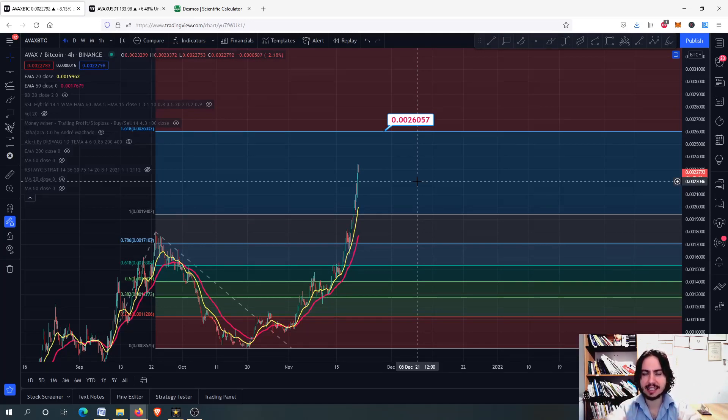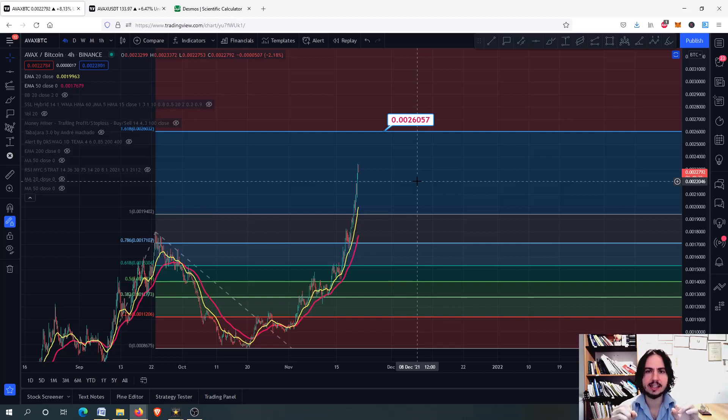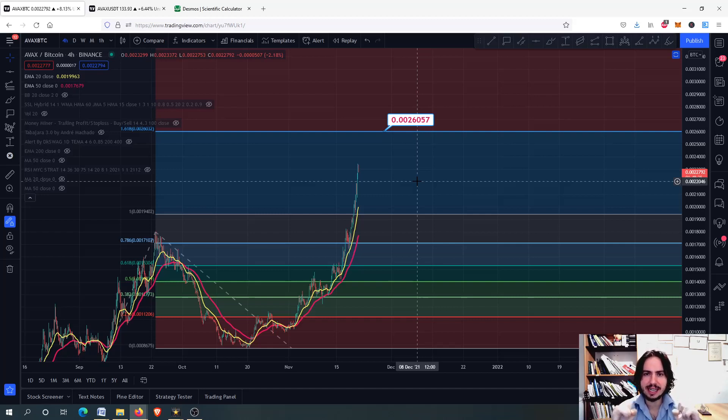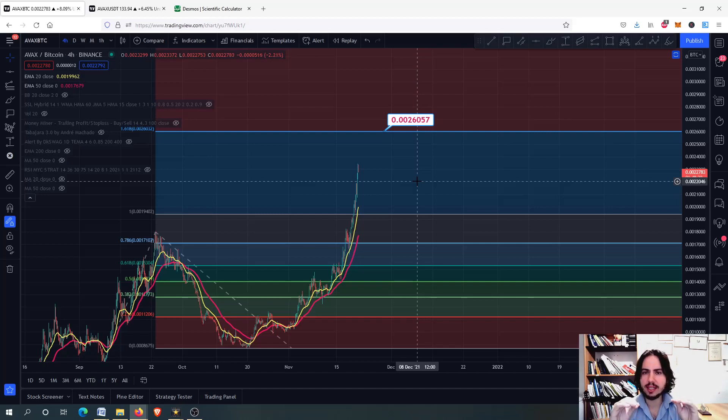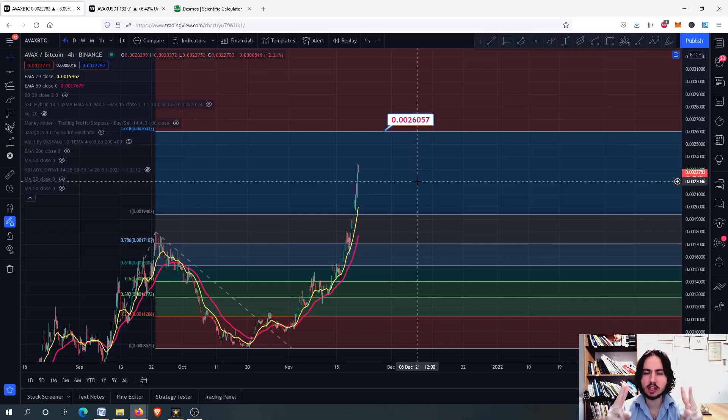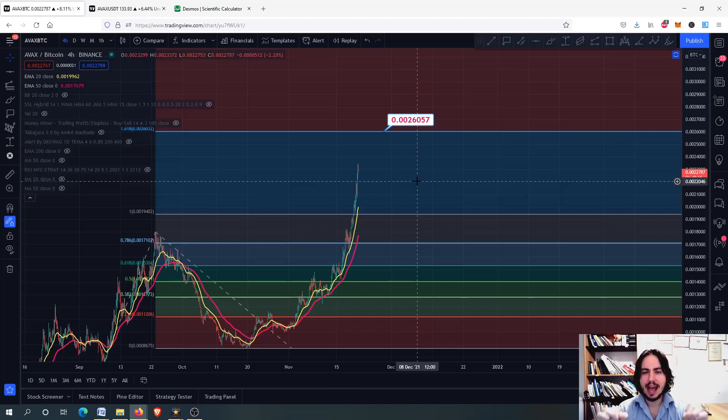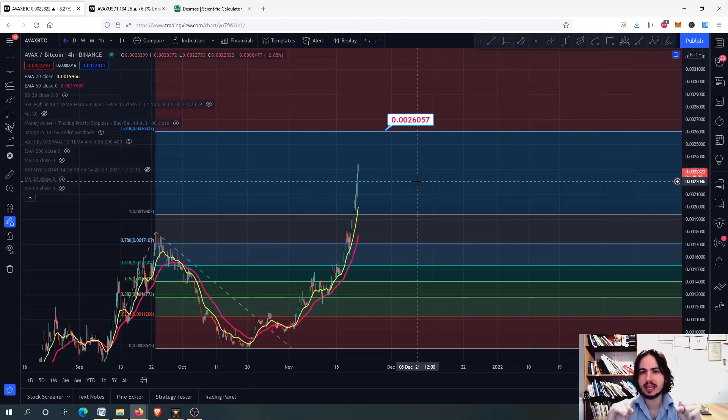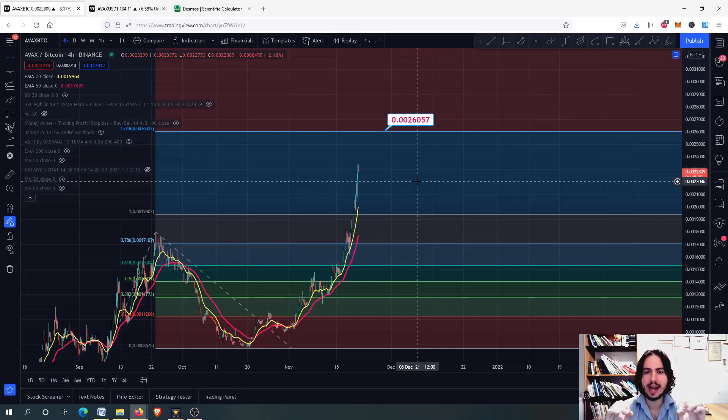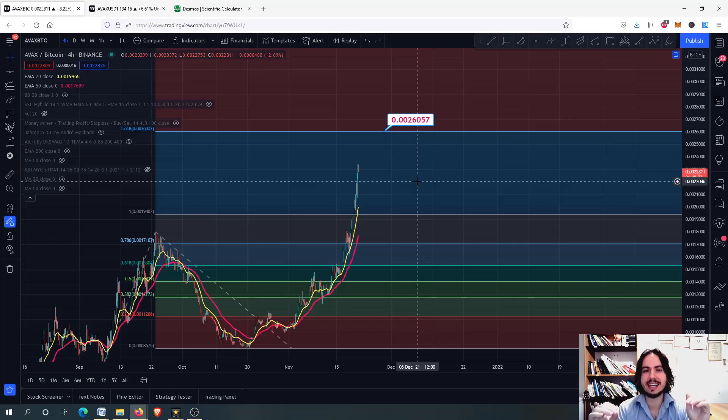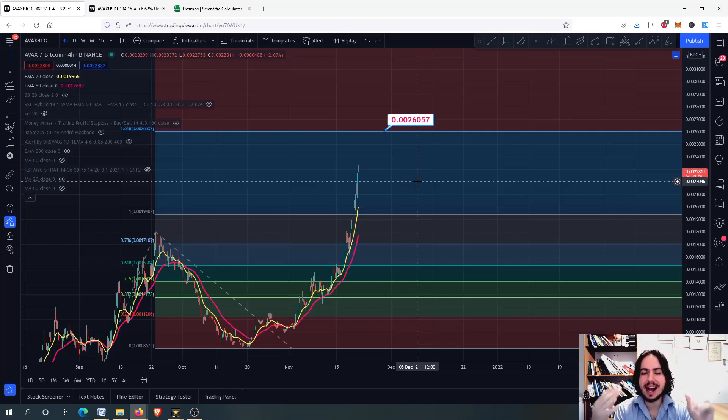Before we continue, join the monthly subscription at buymeacoffee.com/mindyourcrypto - the link is in the description box and comment section. You'll get an automated system with 200 altcoins and know exactly when to buy and when to sell. You'll also get a manual system with 90+ percent win ratio, educational videos, personal guidance, and many other things.